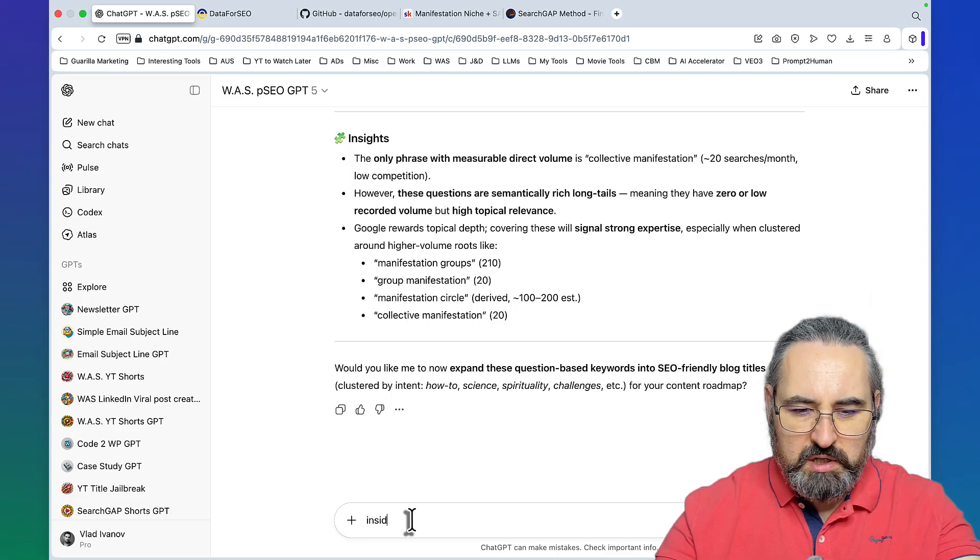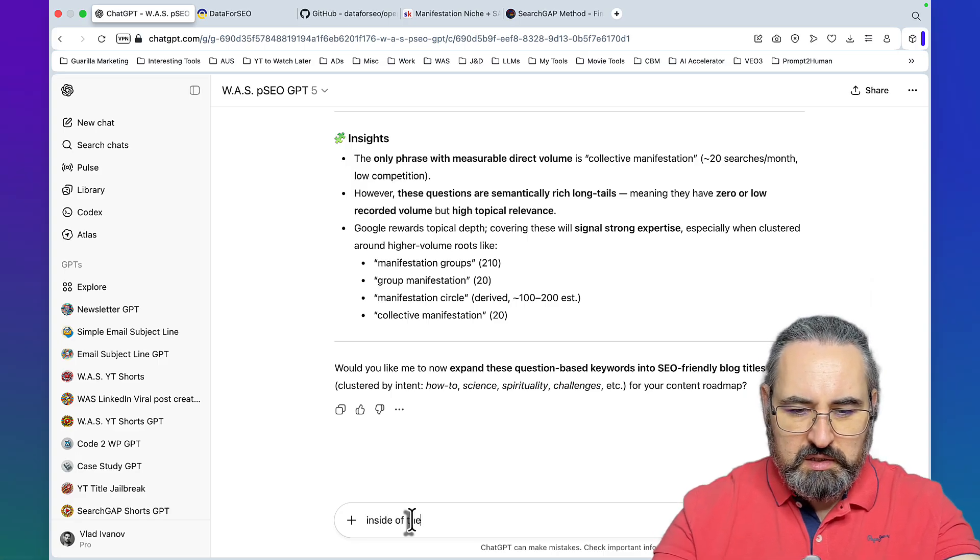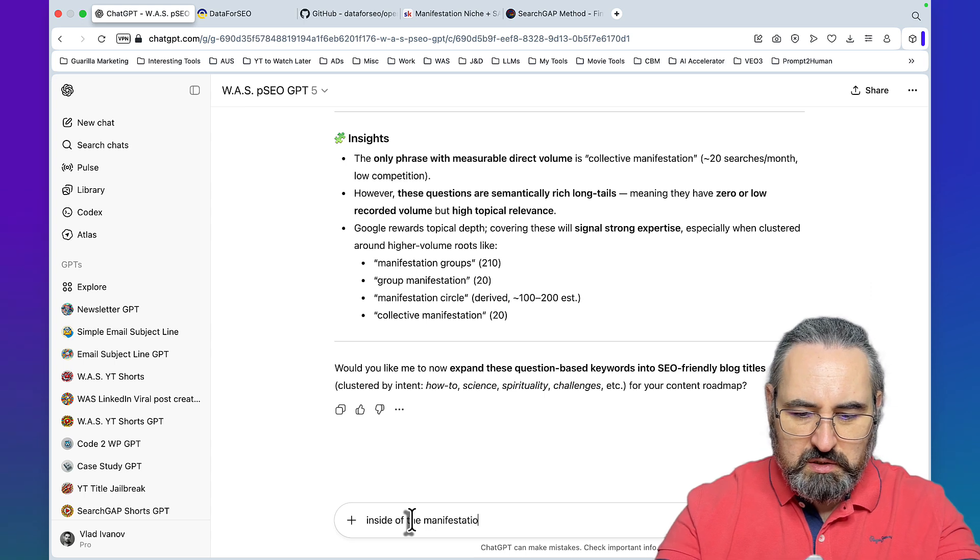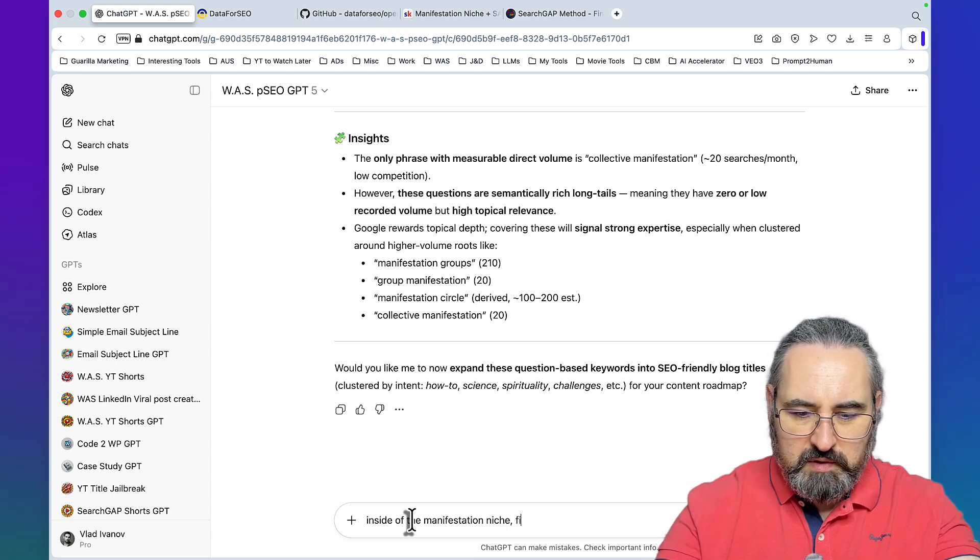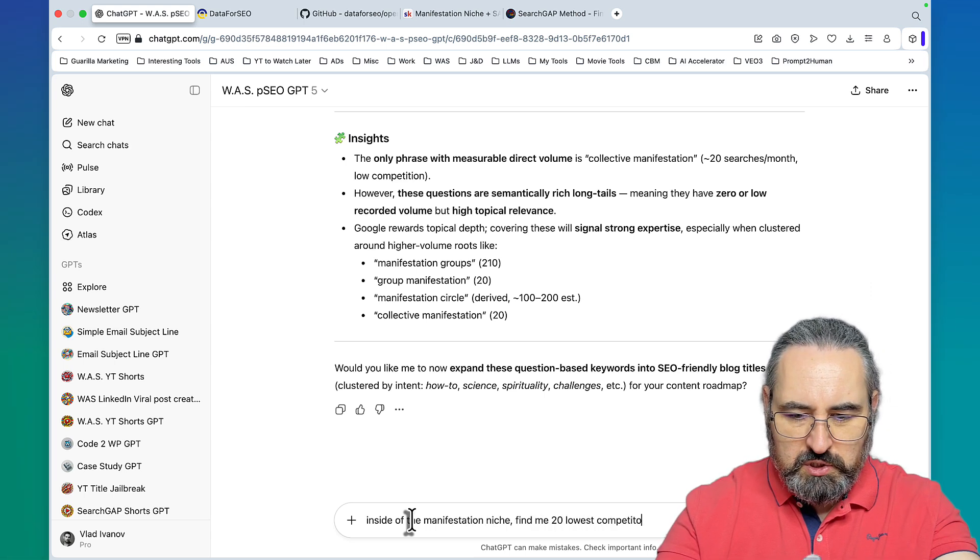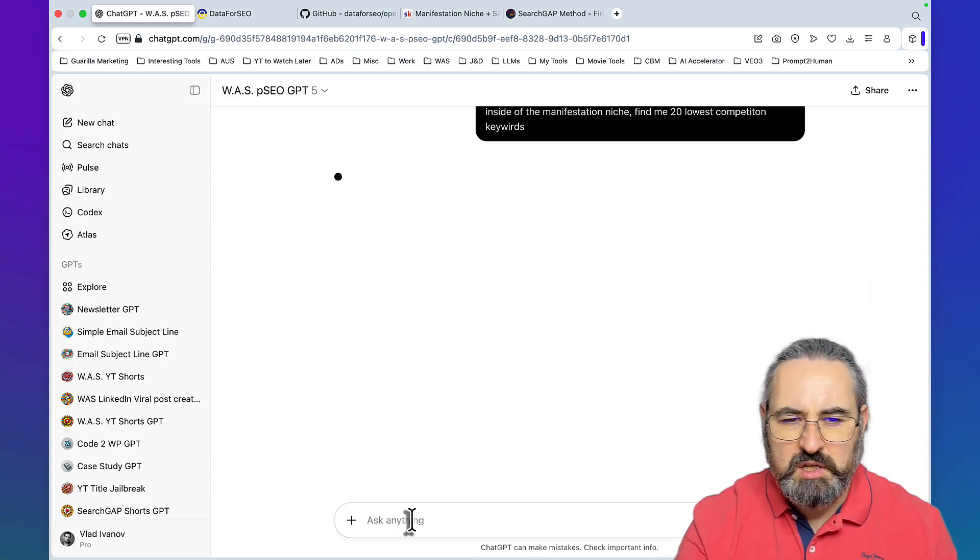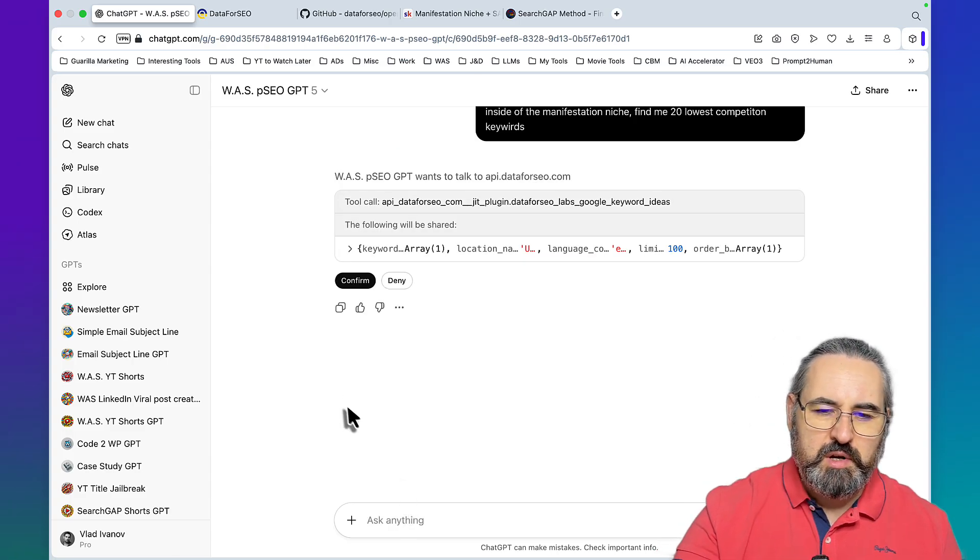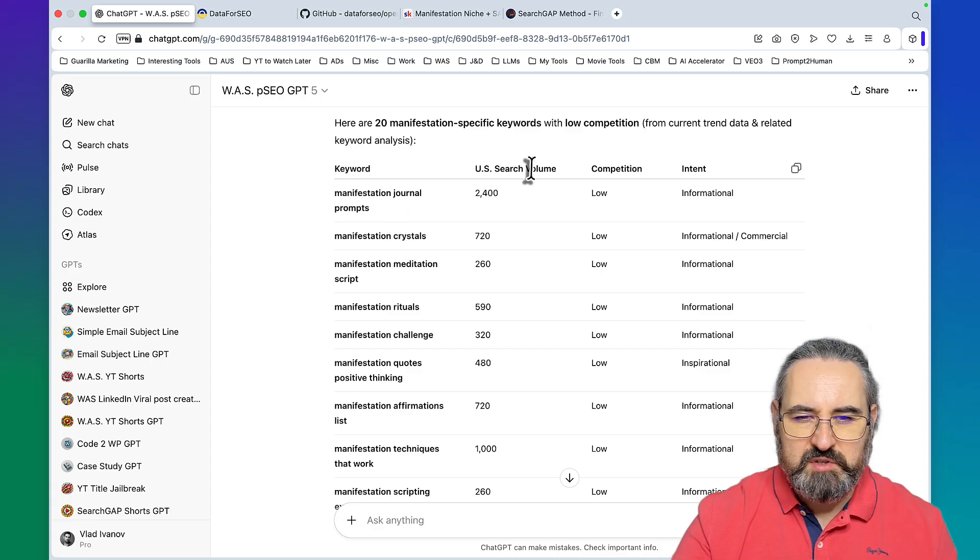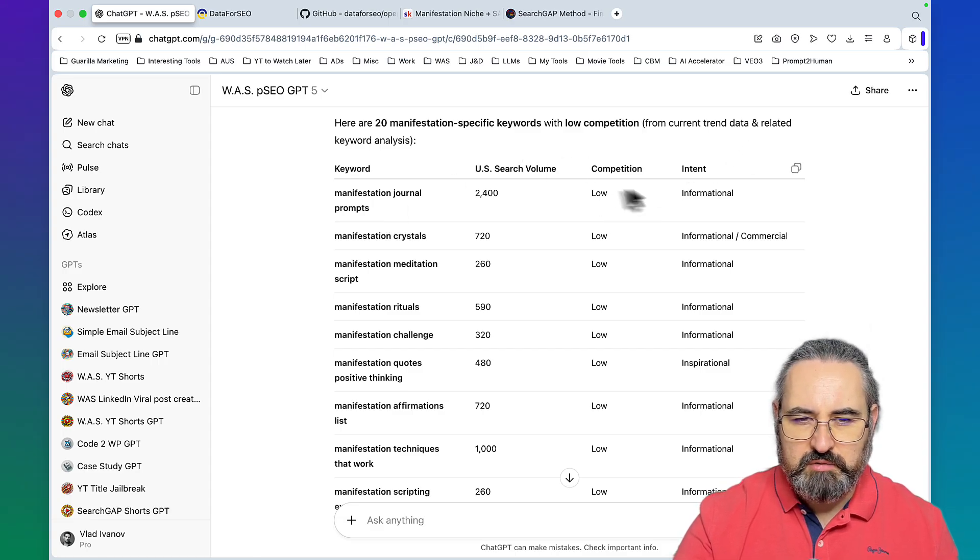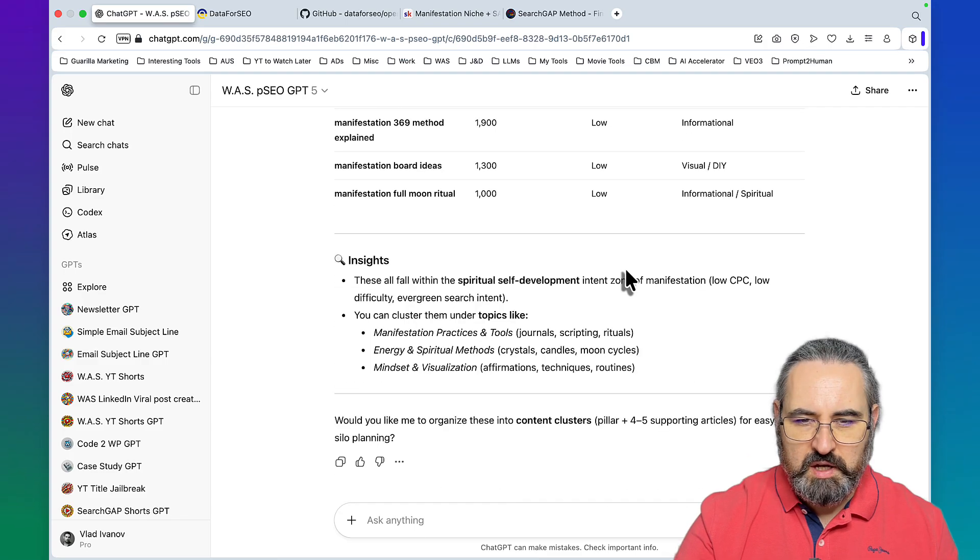This is use case number three which I call proxy keywords. Inside of the manifestation niche let's take it a little bit broader. Find me 20 lowest competition keywords, and I'm using 20 here but you should really go for 50, 100, 200.